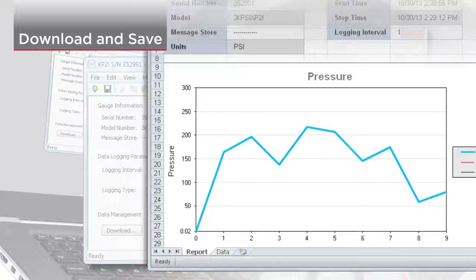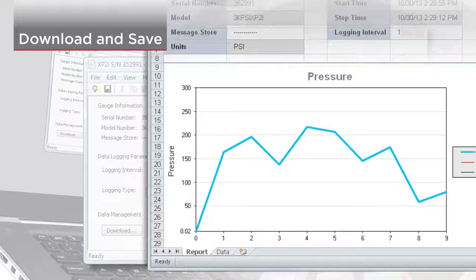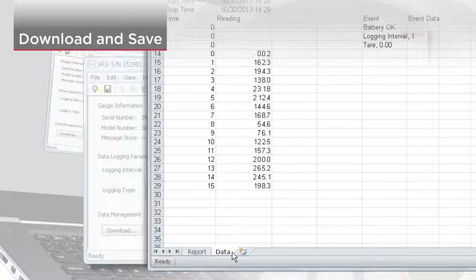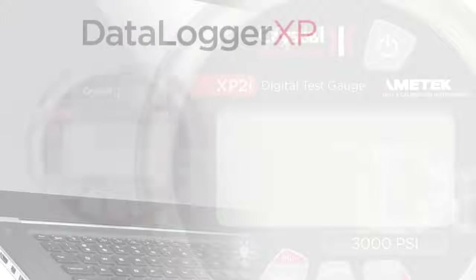The resulting Excel file contains two tabs. The first tab has the gauge information, run info, and a graph of the pressure data. The second tab contains the raw data itself.